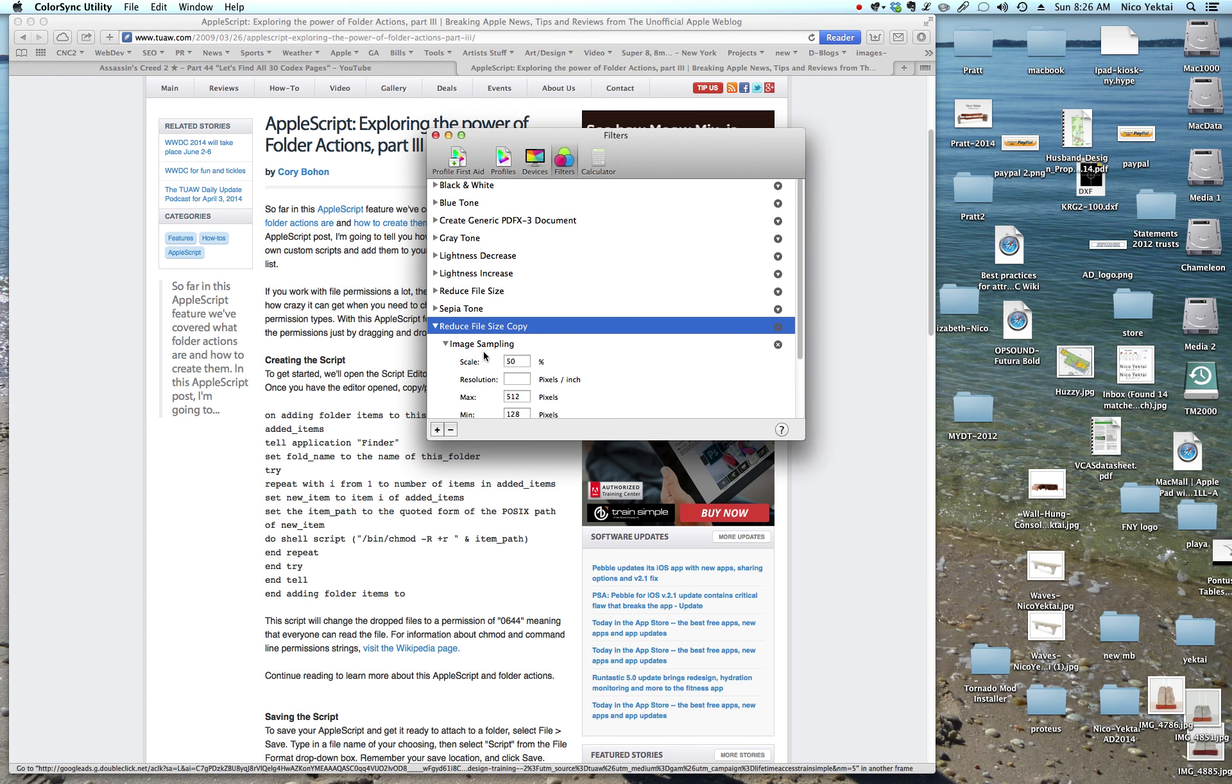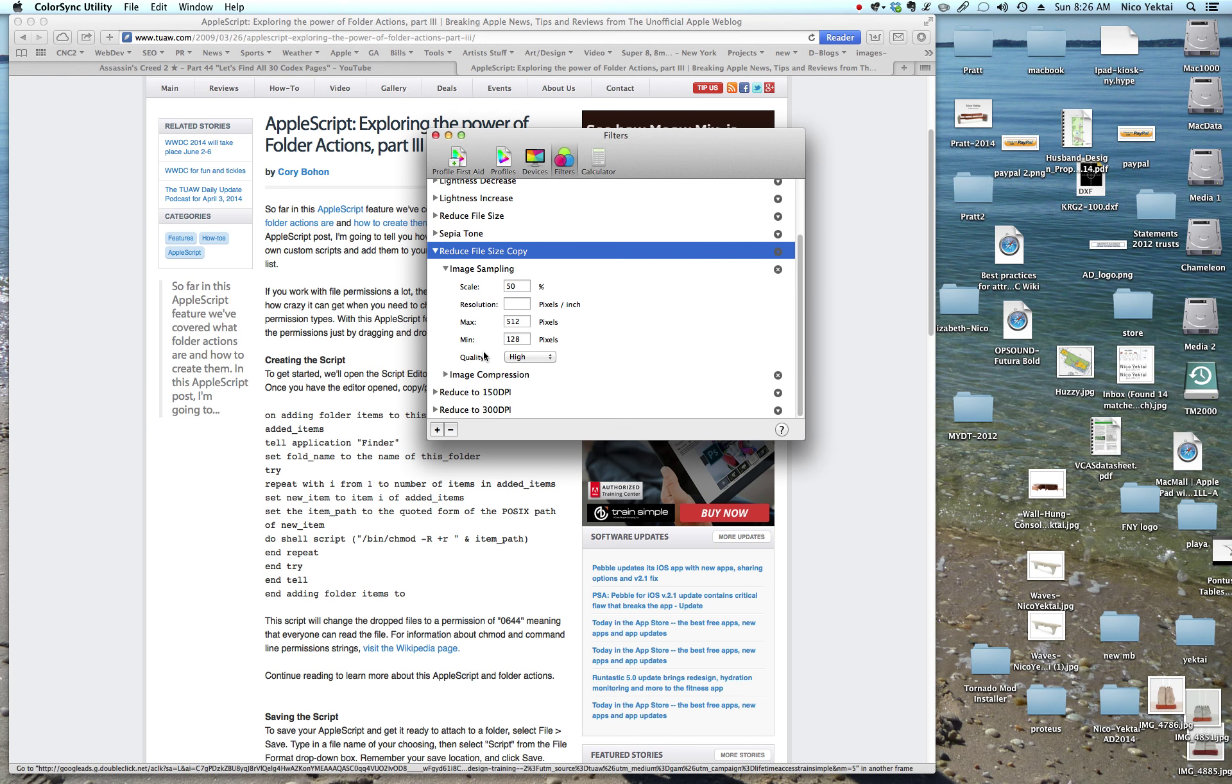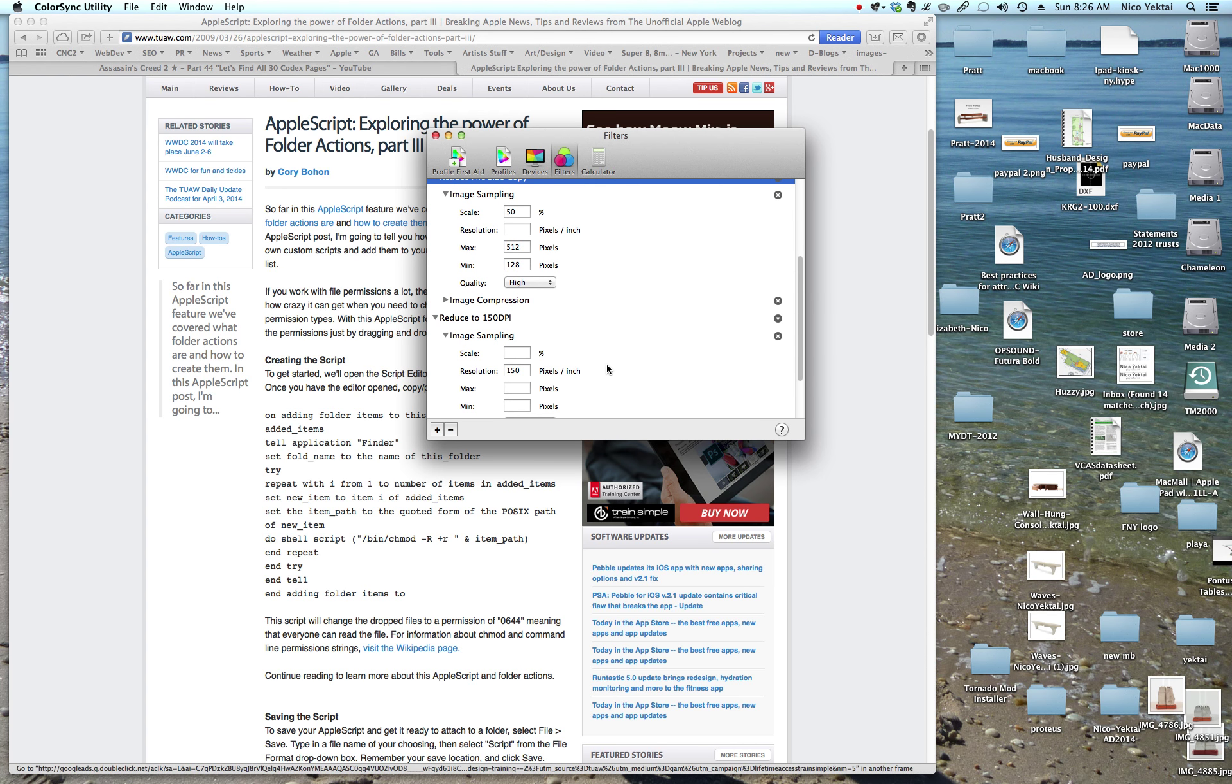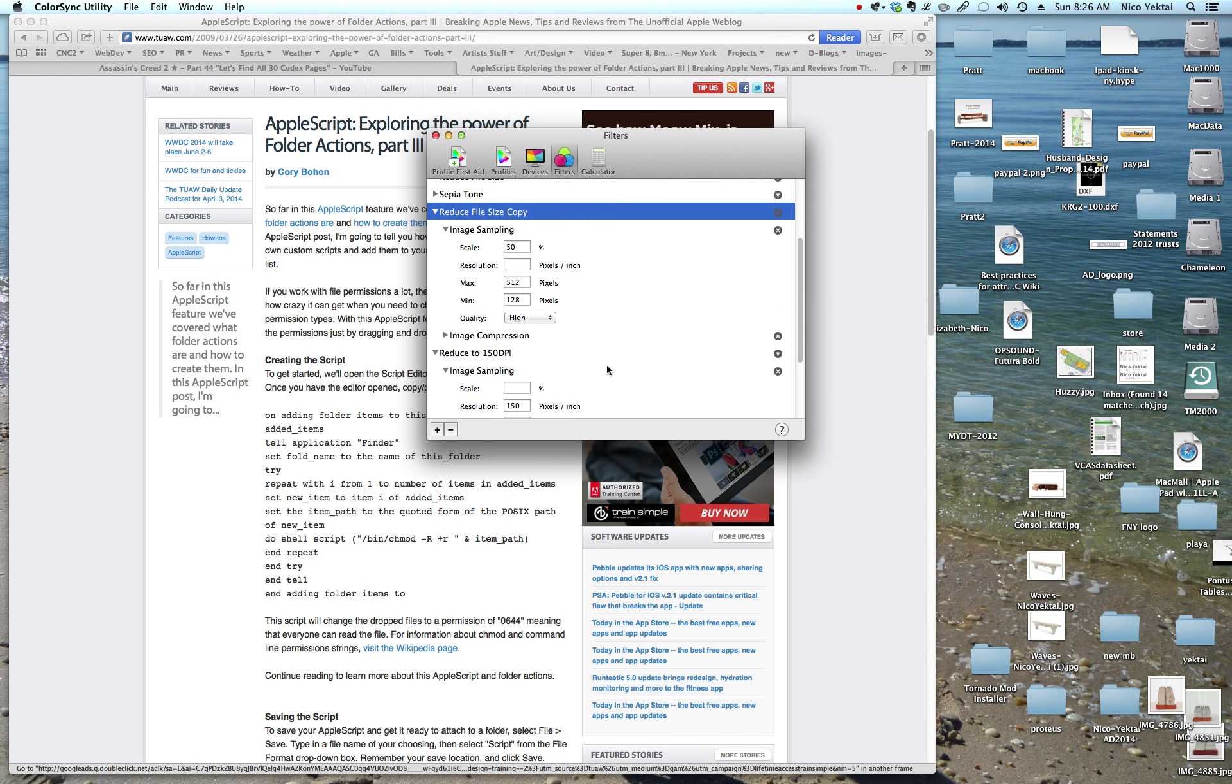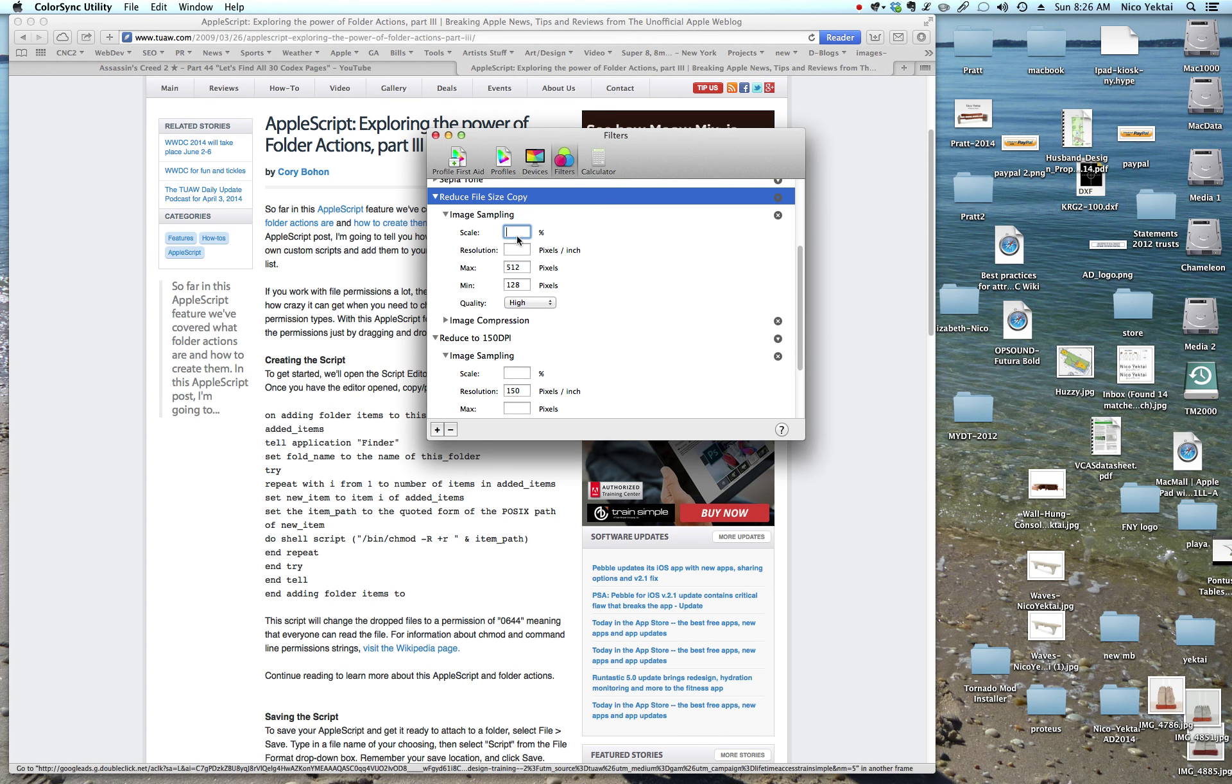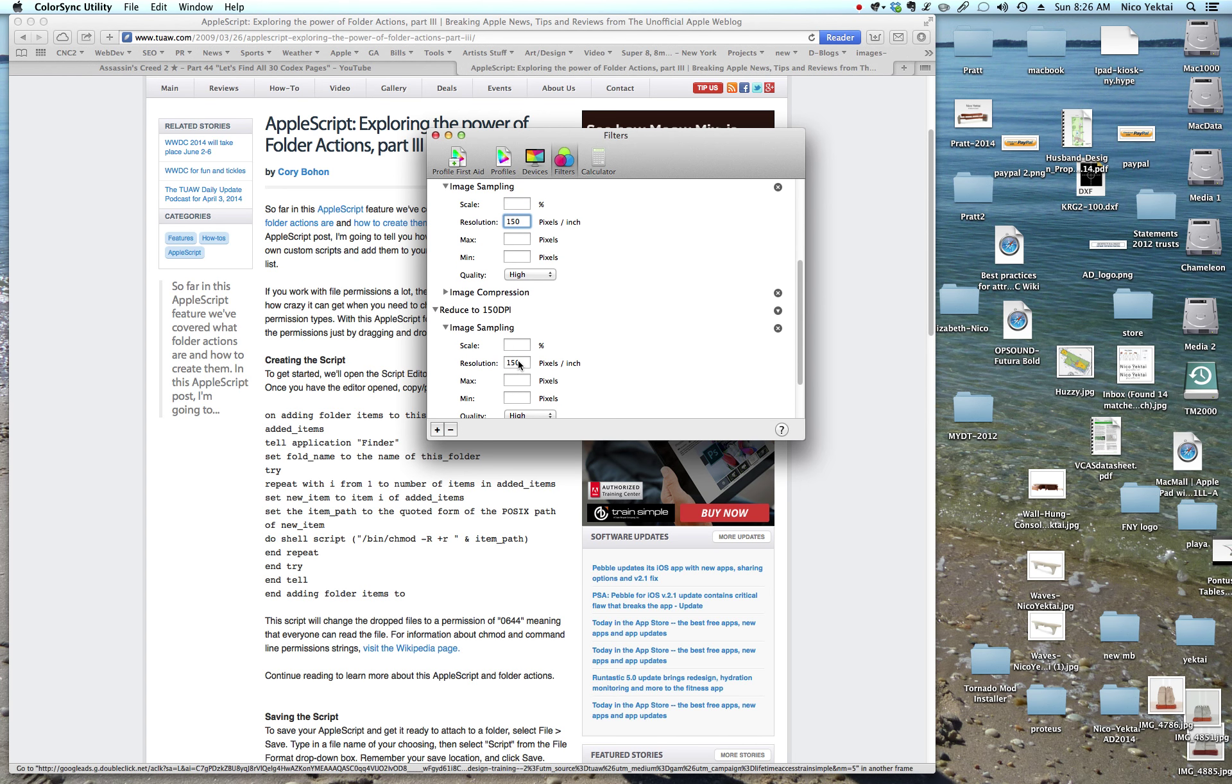Now, under image sampling, well, let me just skip to the good part and see how I did it before. Okay, under image sampling, you just change the resolution. Let's get rid of this. Take that away. Take this away. So the preset obviously had some stuff going on. I'm going to change the resolution to 150 and we're going to leave the quality at high.